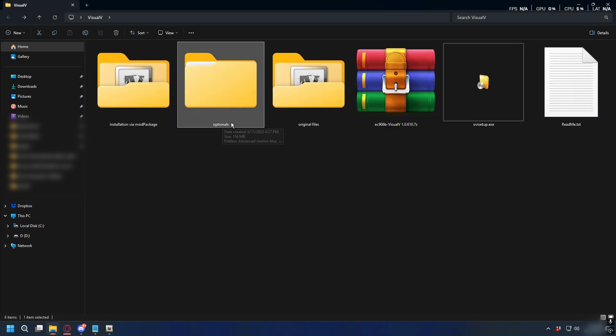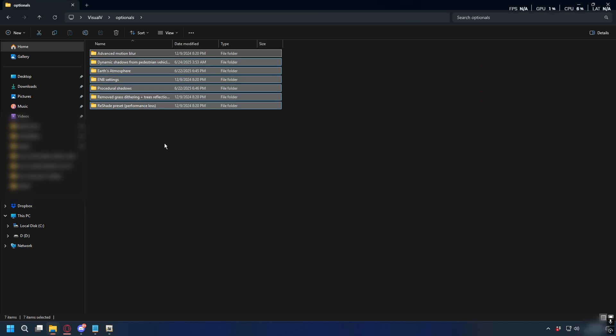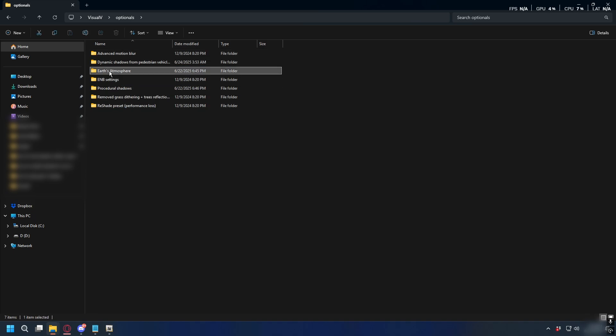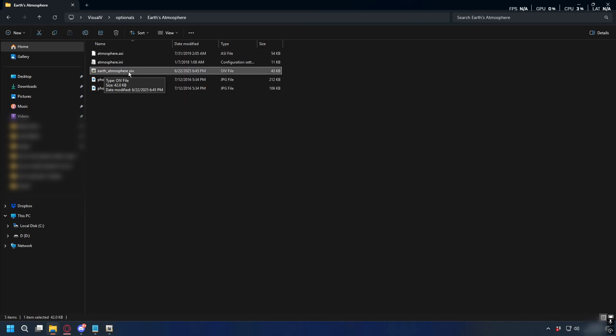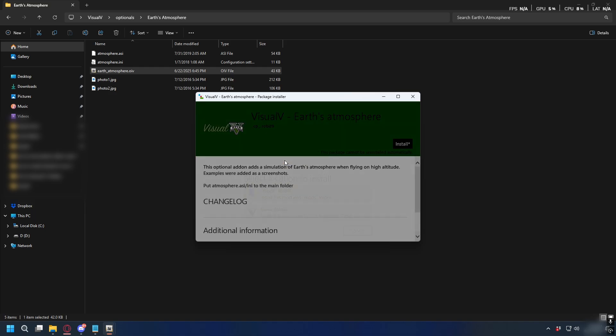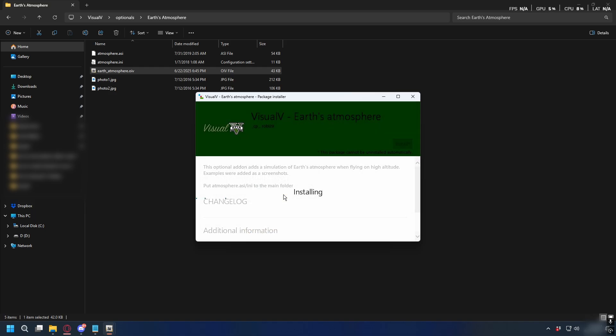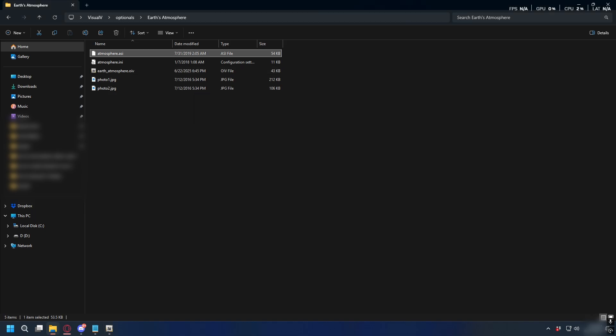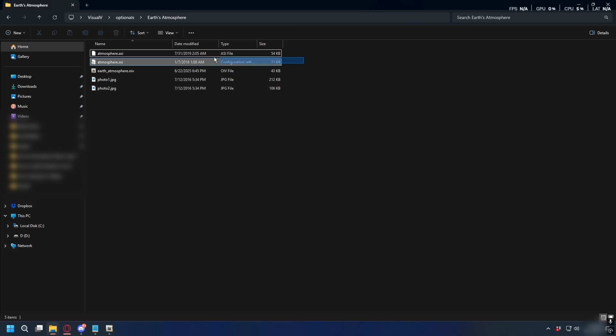Now I'm going to show you how to install the optional mods. Inside the optional folder you'll see few options here. To install it, it's practically the same - if you see an OIV file you can just open it up with OpenIV and then do the same as before. And if you see INI and ASI files, simply copy and paste them into your GTA 5 directory.